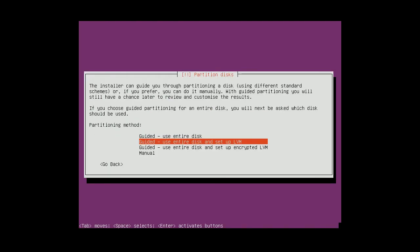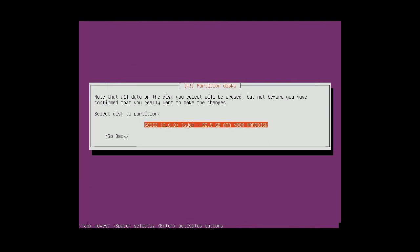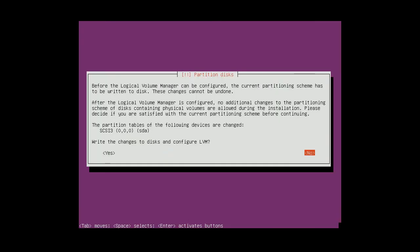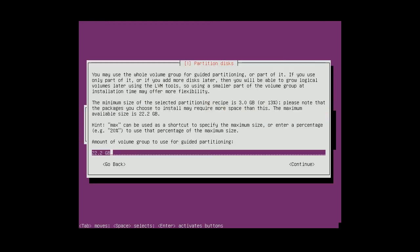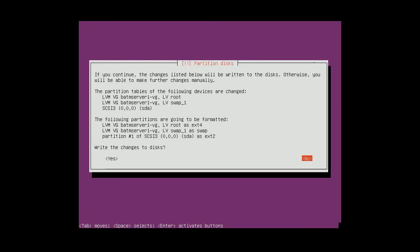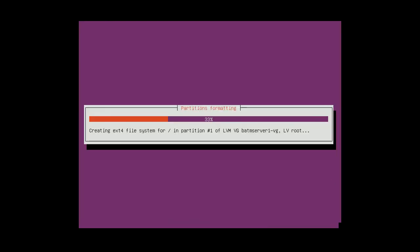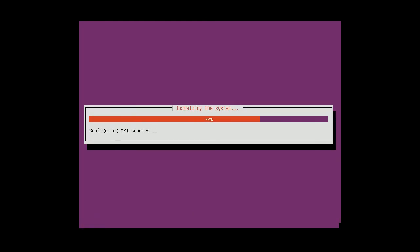Yeah, so I want to use all my hard drive and I will use LVM. Yeah, so now it's installing all the packages.